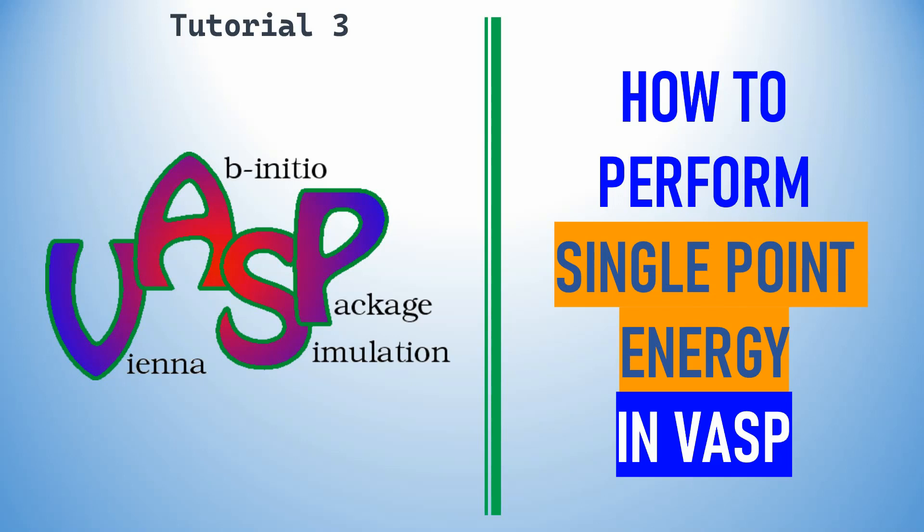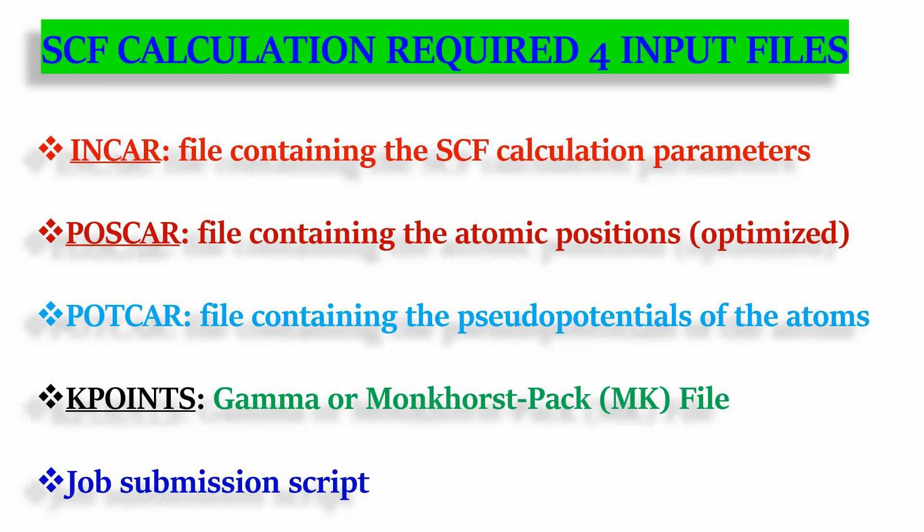Dear friends, this is Tutorial 3. In this video, I'm going to explain how to perform single point energy calculation using VASP code.